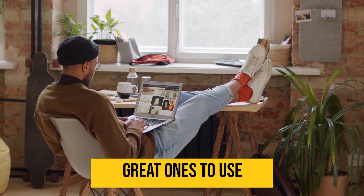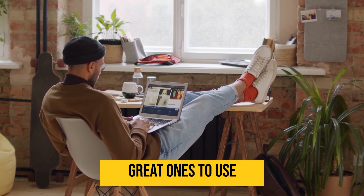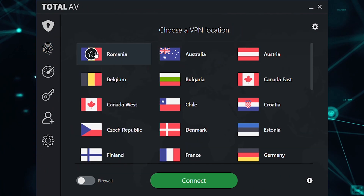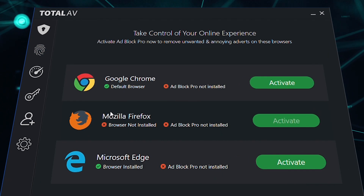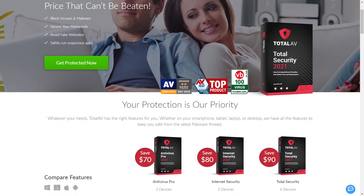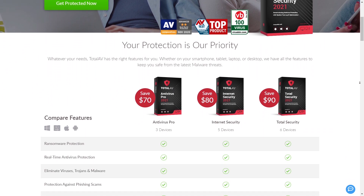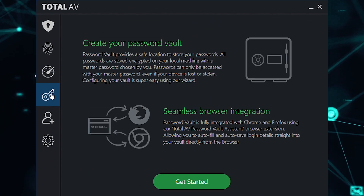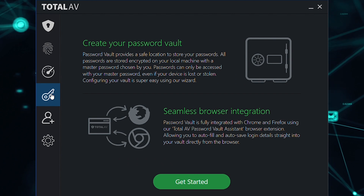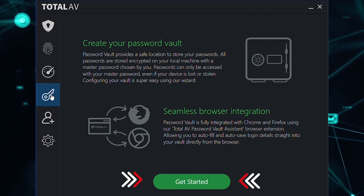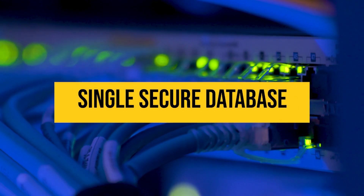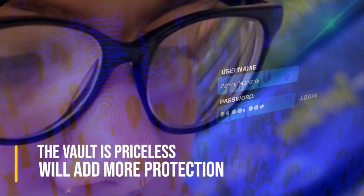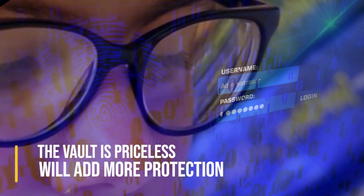These are not complicated features to use, but they're great ones to try. This is also where you'll find the VPN and Adblock Pro features offered to paid users. If you have the Total Security package, there's one last feature that I want you to set up: the password vault. Click on the tab on the bottom left side of the screen and click get started. Once set up, all of your passwords will be stored in a single secure database. If you reuse the same password, the vault is priceless and it will add more protection to your online site usage.